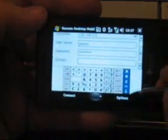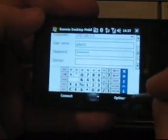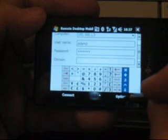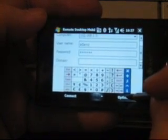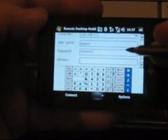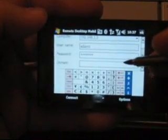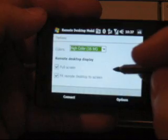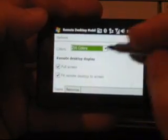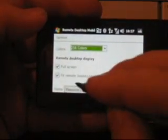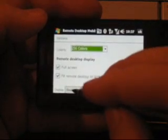Okay, and this is a new version of the remote desktop. There's some options here. We can change the color, bit depth, full screen, fit it to screen.